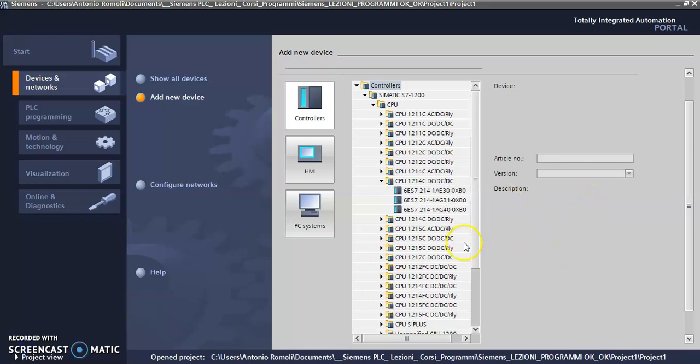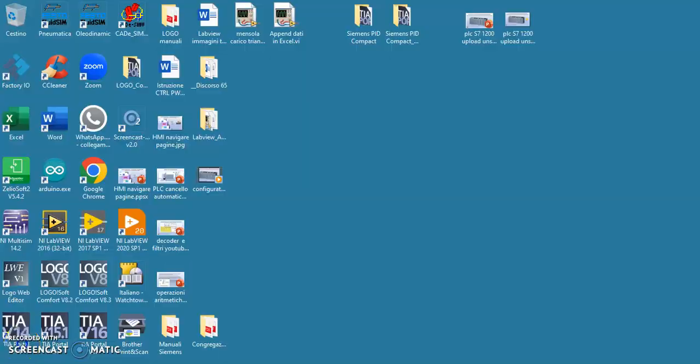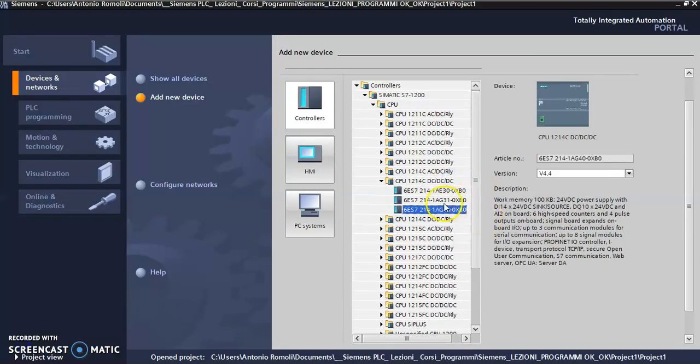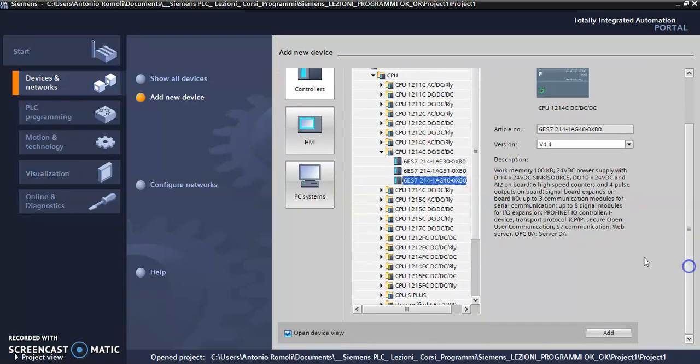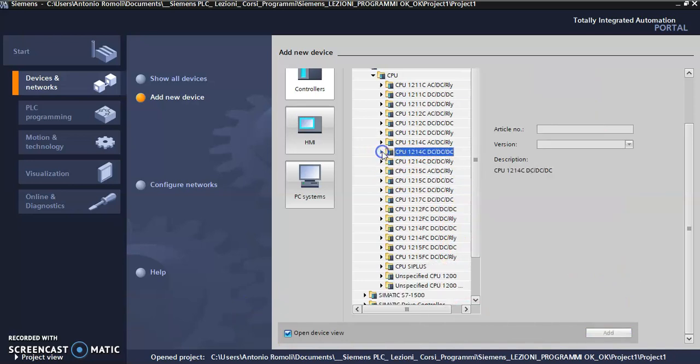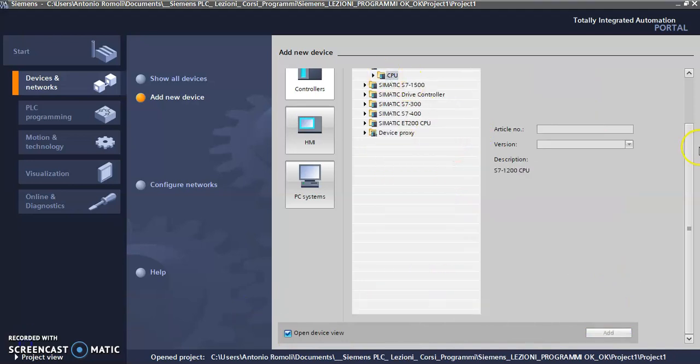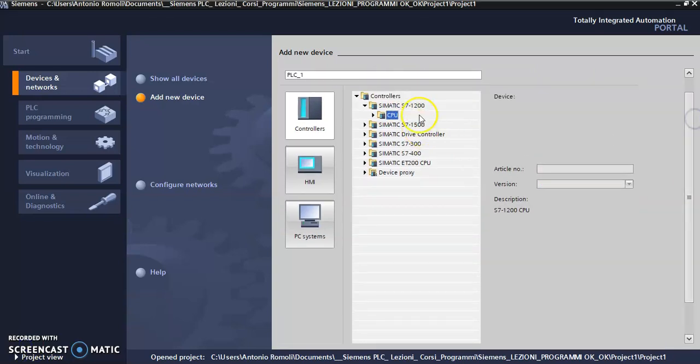And I know this is my PLC with its description. Then I have to click on Add and I finish my upload. But if I don't know the CPU, what can I do? I know only that I have a PLC of this kind of PLC, but I don't know the CPU, the model.